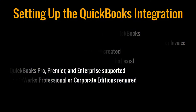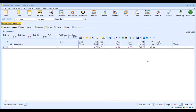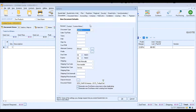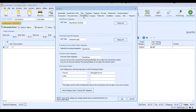All right, let's get started. To set up the integration, you'll first need to have QuoteWerks open and logged in as an administrator or user with admin rights. You'll also need to have QuickBooks open and running as well. Once those two programs are open, in QuoteWerks, click on Tools, Options, find the Accounting tab and click on that tab. At the very top, you'll see the QuickBooks Integration option.